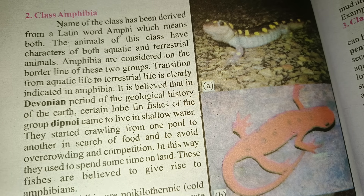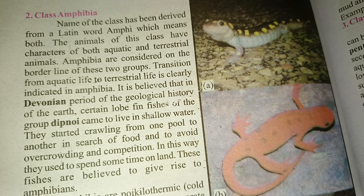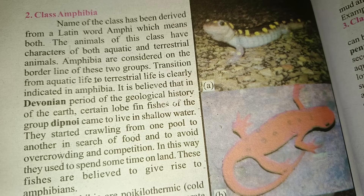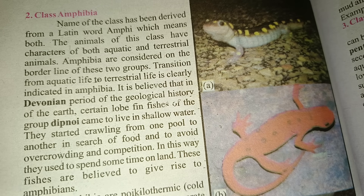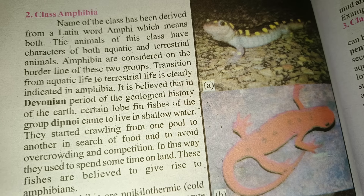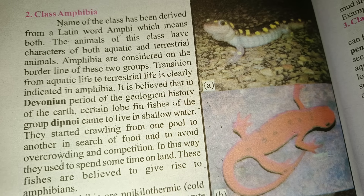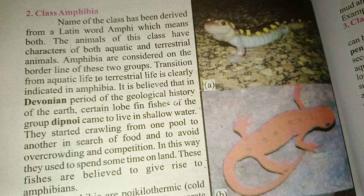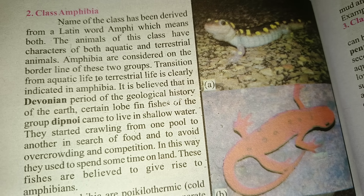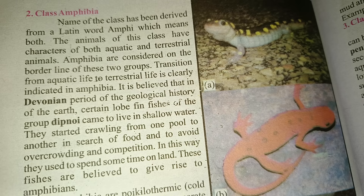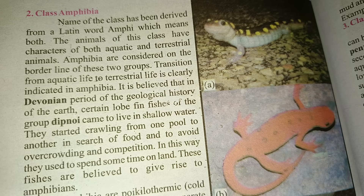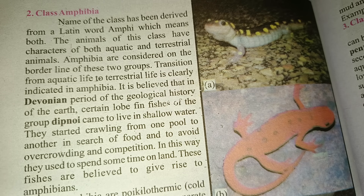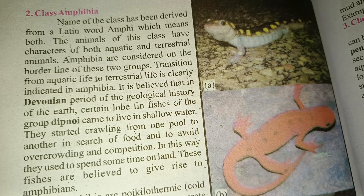The class name 'Amphibia' — 'Amphi' means both. The animals of this class have characters of both aquatic and terrestrial animals. Amphibians are considered on the borderline of these two groups.